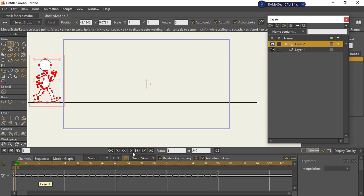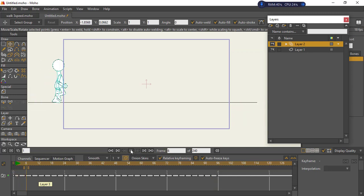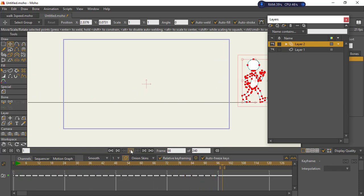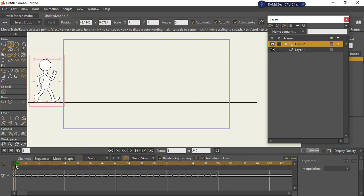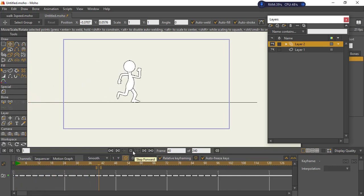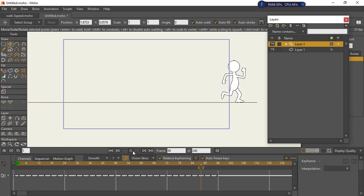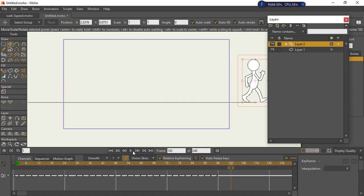At frame 96 the character has walked all the way through the screen. If we play this, you can see our character walking perfectly through the screen with his feet landing on the ground properly — very beautifully. This is an amazing walk cycle and I hope you now understand how to create walk cycles.